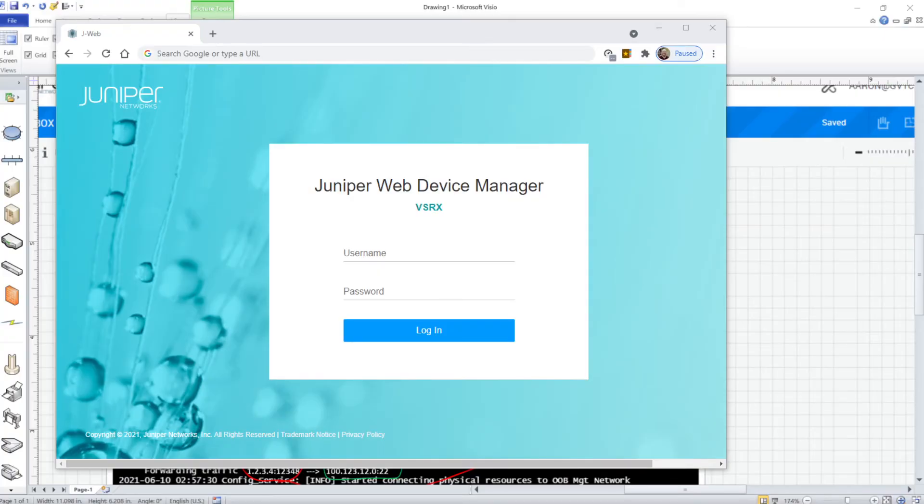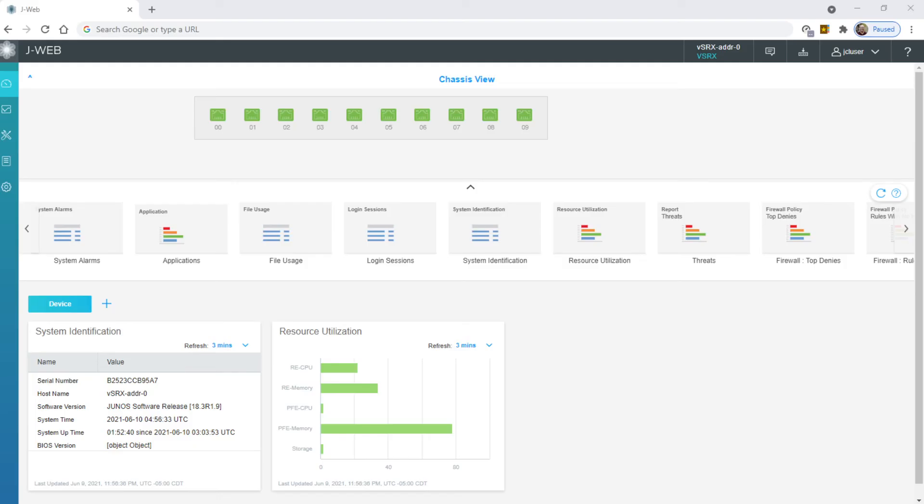Beautiful. Now we have access to J-Web, the graphical user interface to control and configure and monitor the VSRX in the Juniper vLab.